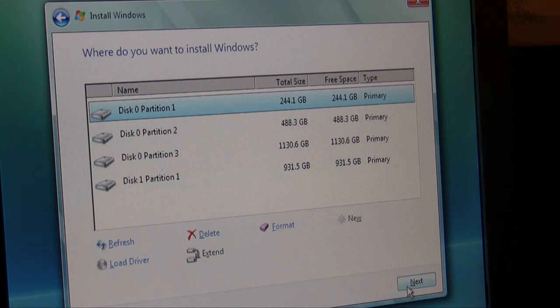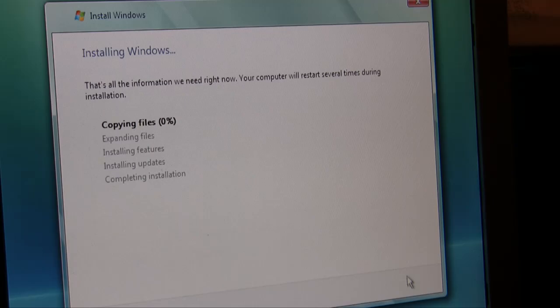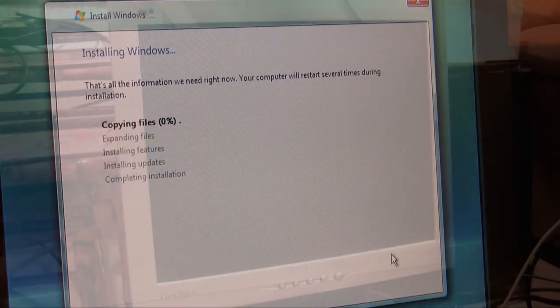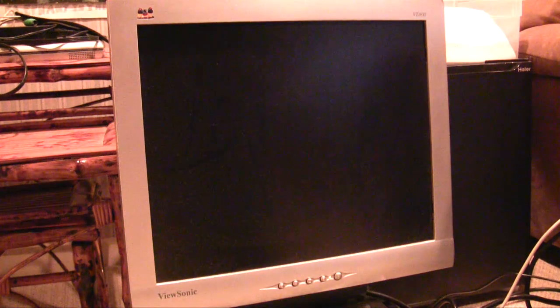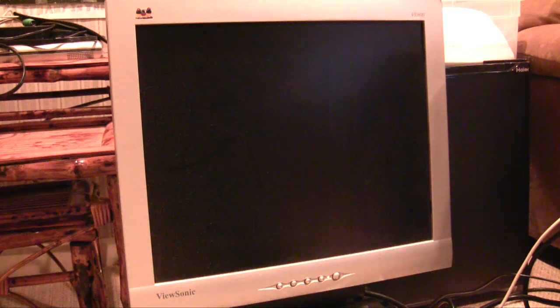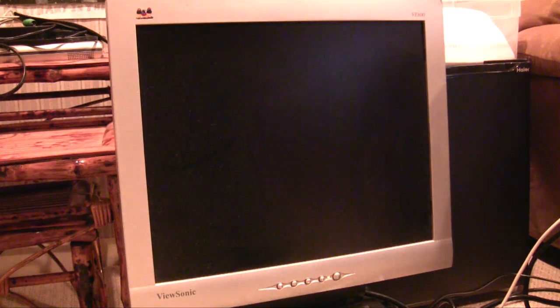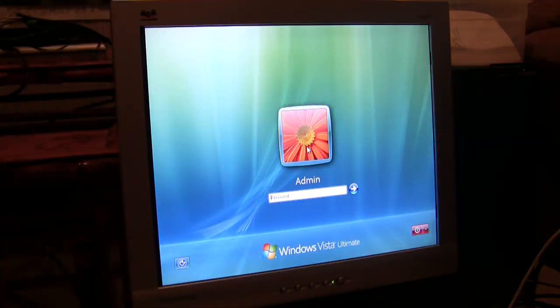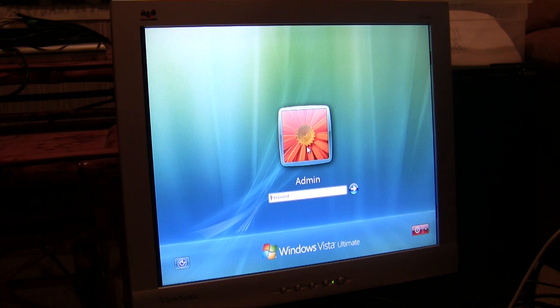It's going to start installing Windows. All right, so the Windows installation has just finished and the computer is now rebooting as it should. All right, so we're on our login screen for the first time and we're going to go ahead and log in.